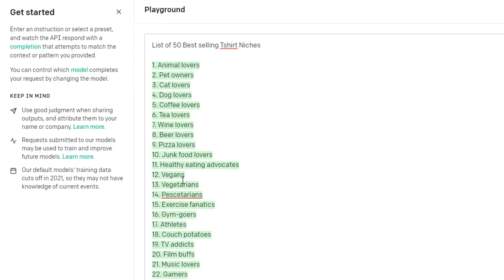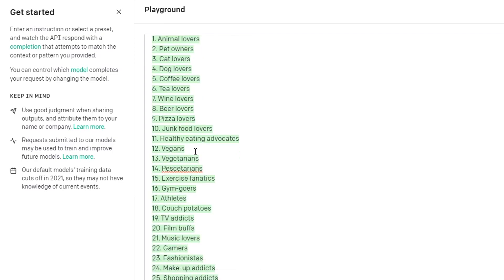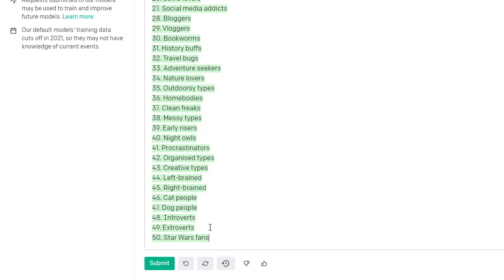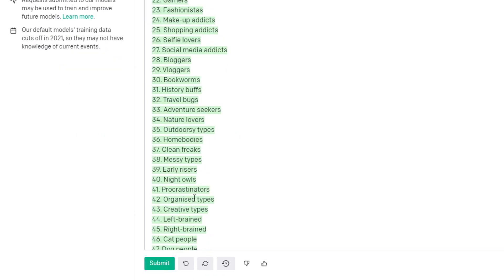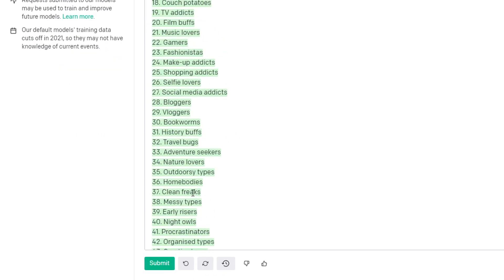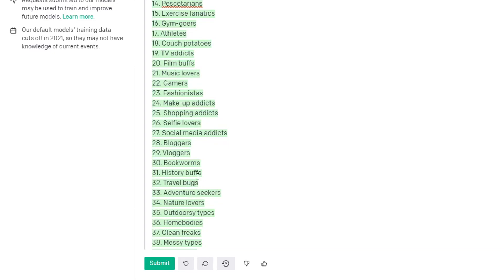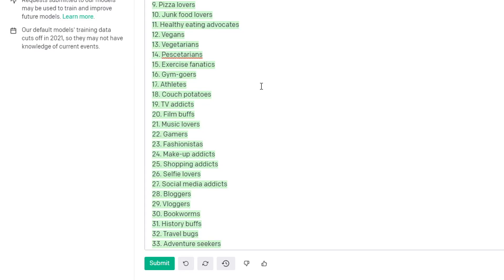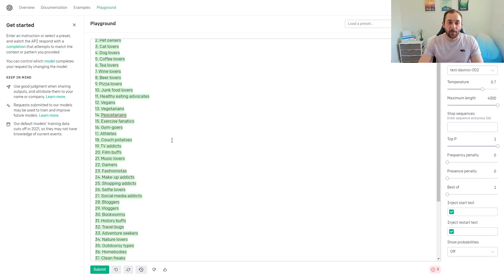Junk food lovers, extroverts and introverts—that could be interesting. Right-brained—I can't imagine there being t-shirts on that. Vloggers, bloggers, pescatarians—is that going to be a good niche? I don't know. You'd have to type it into Amazon and see for yourself, but this is one way to use it.